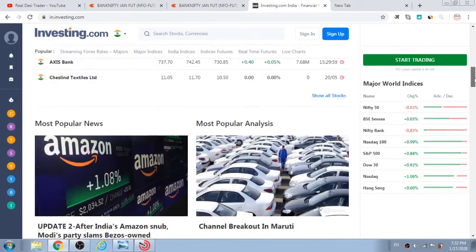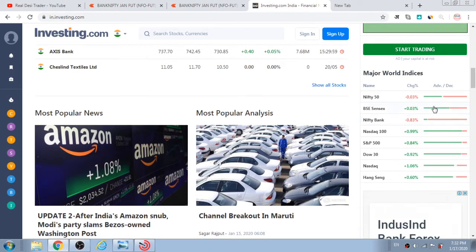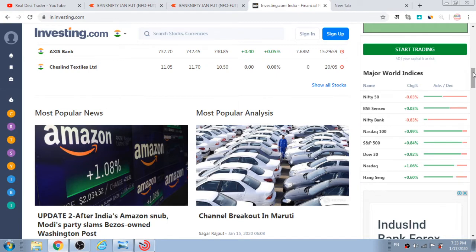Early morning when you think about starting your trade, you can go through investing.com — Nifty 50 and BSE Sensex and Nifty Bank for India, NASDAQ 100 and S&P 500 for the USA, and Hang Seng for Hong Kong. Right now it's showing a positive trend for all the foreign exchanges. That's how early morning I get an idea of how the trend will play throughout the day. But we cannot be totally dependent on this because our market can perform in a totally different way — it just gives us a little idea.